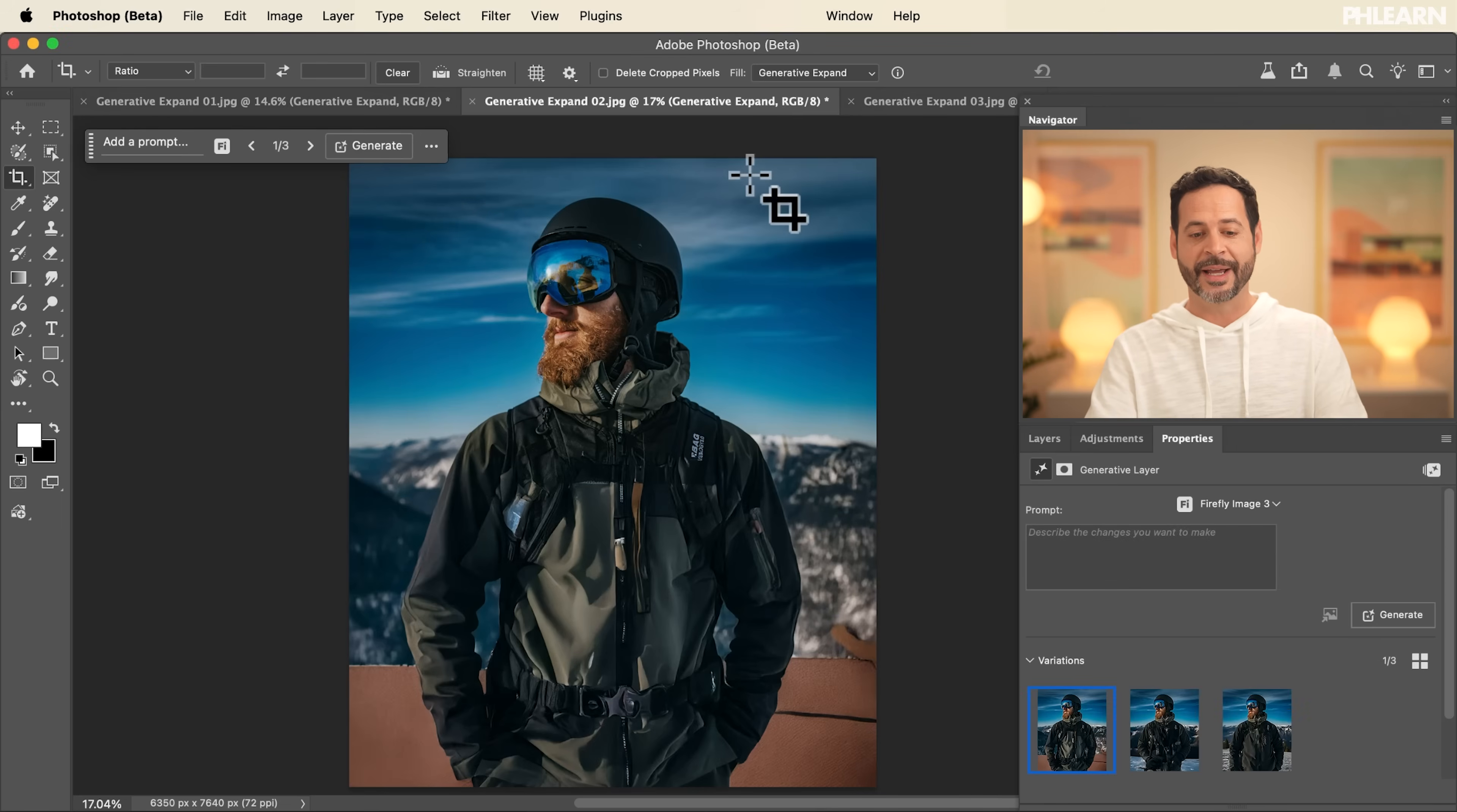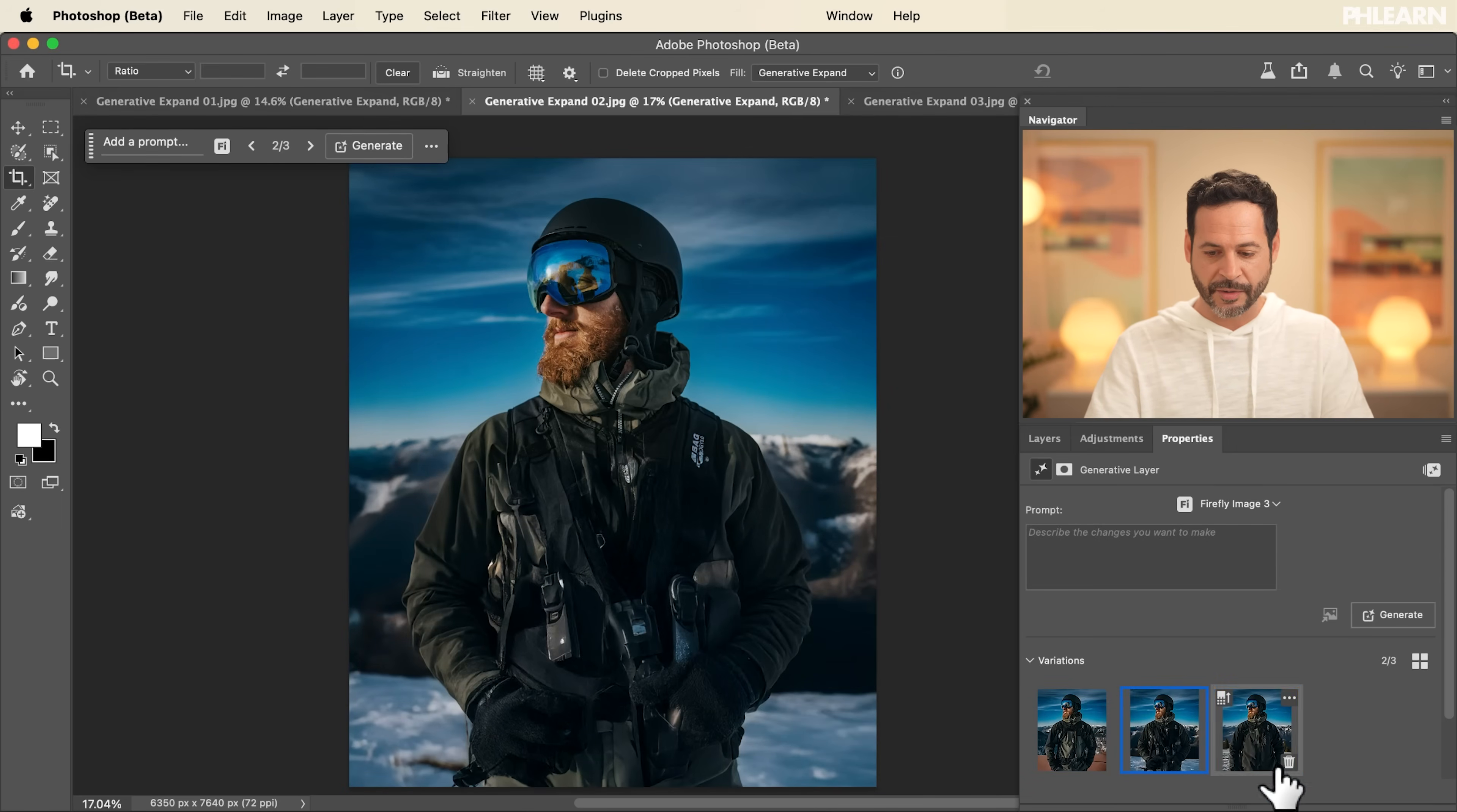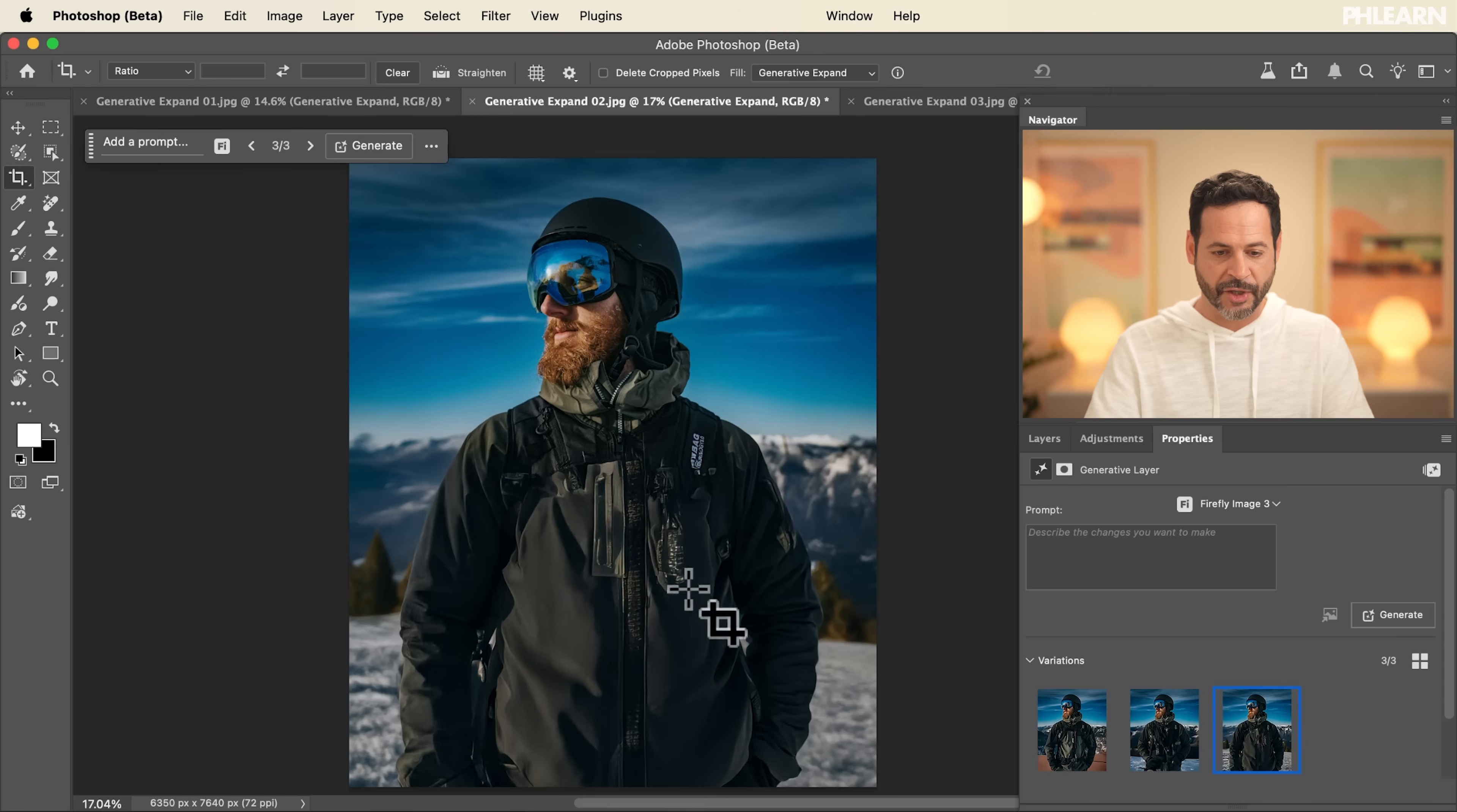Now in this case, this looks pretty good. The subject looks great. This one looks the most natural. He's got a jacket. Like honestly, it filled it up pretty good.